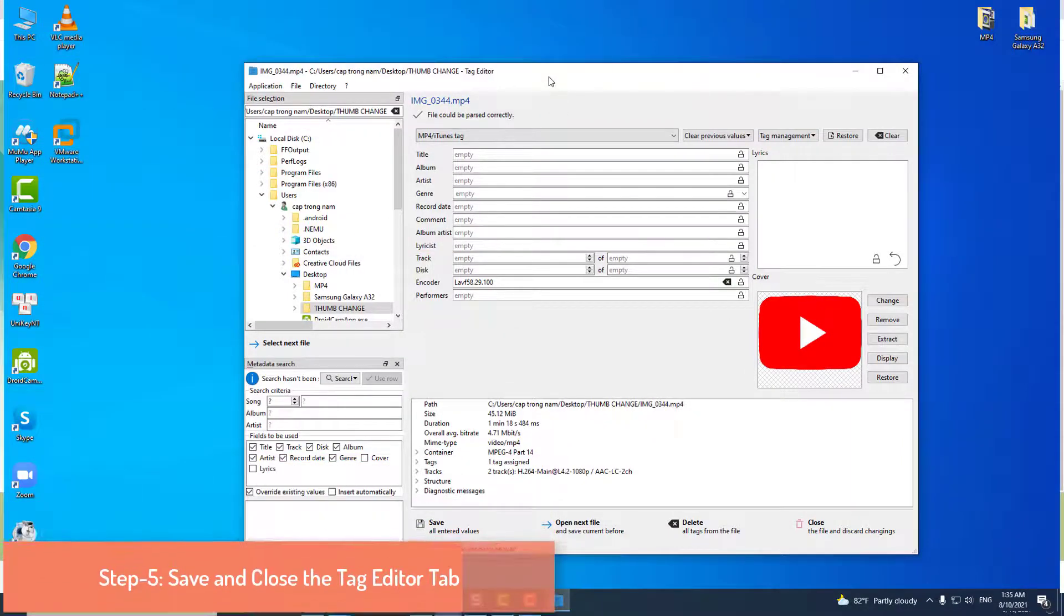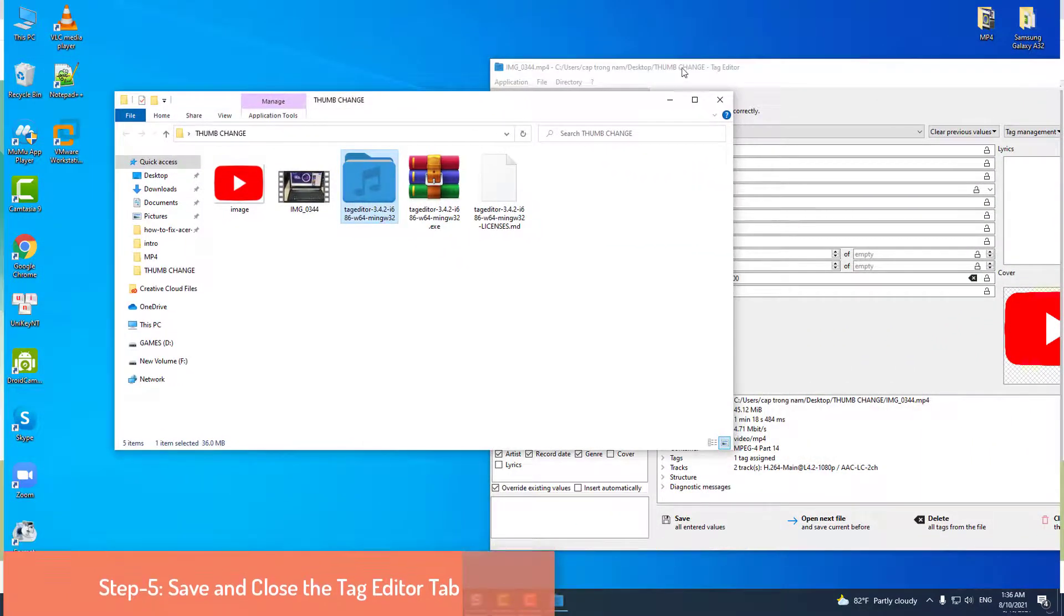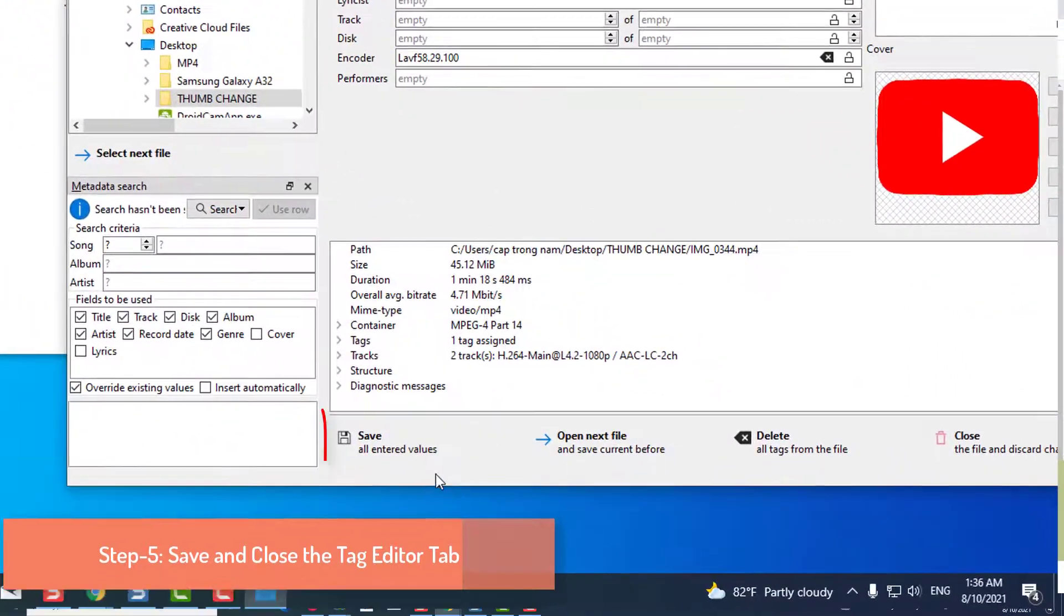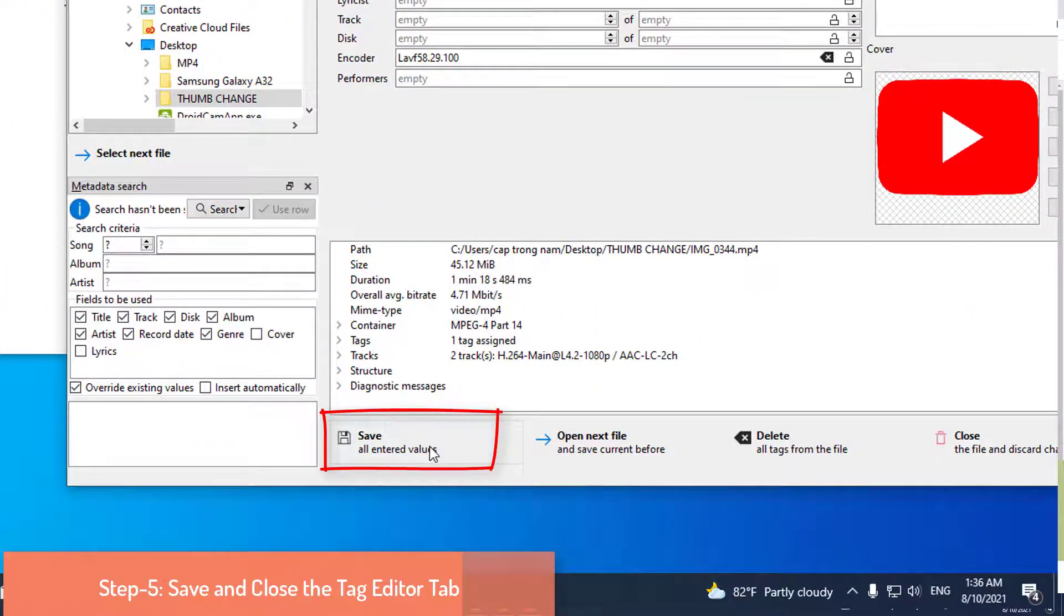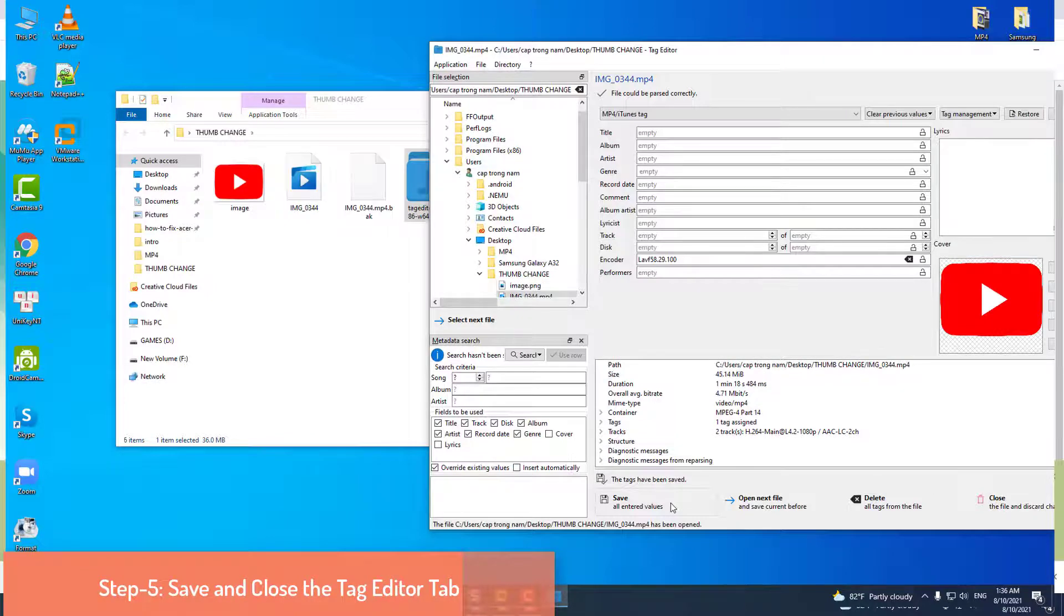Step 5: Save and close the Tag Editor tab. When both the image and video are imported to the Tag Editor page, you need to save the work. There will be an option bar at the bottom of the Tag Editor window.